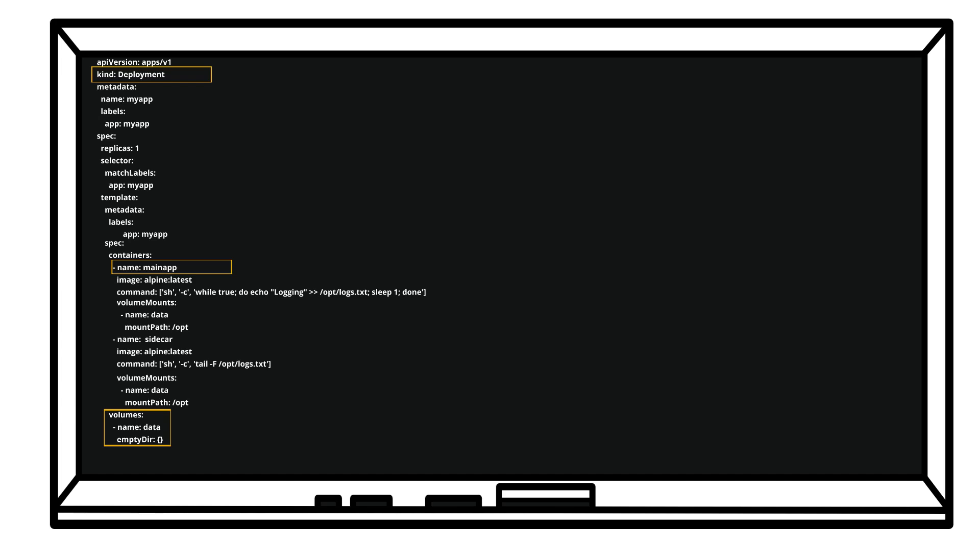Then we have containers. One is the main app container which is mainly generating some logs and storing it in the /opt/logs.txt file. And then we have the other container which is the sidecar container, and this is using a command to read the logs from /opt/logs.txt.